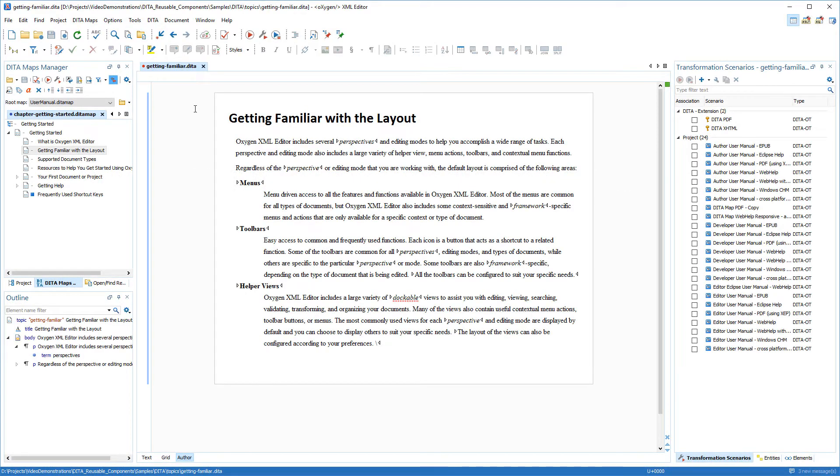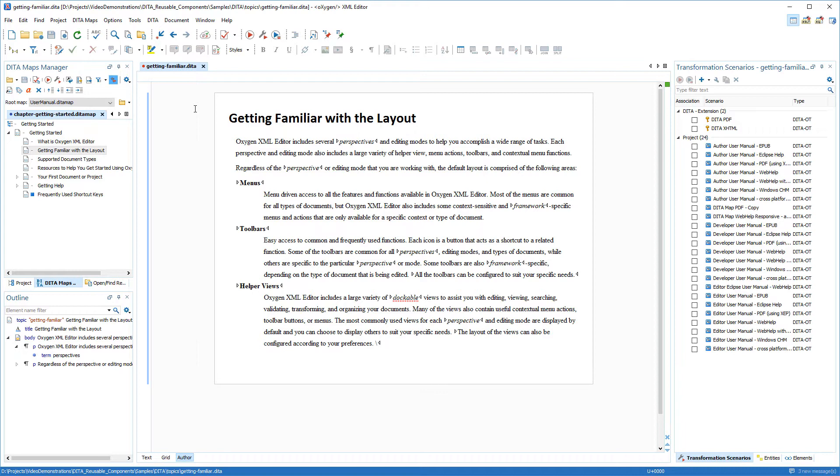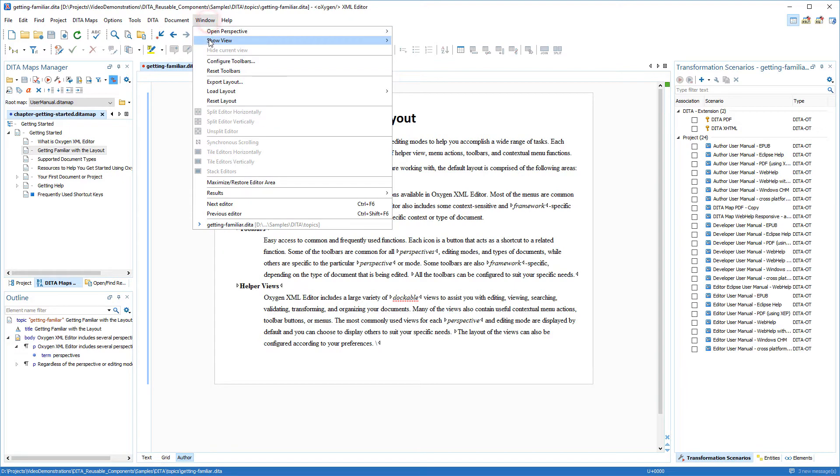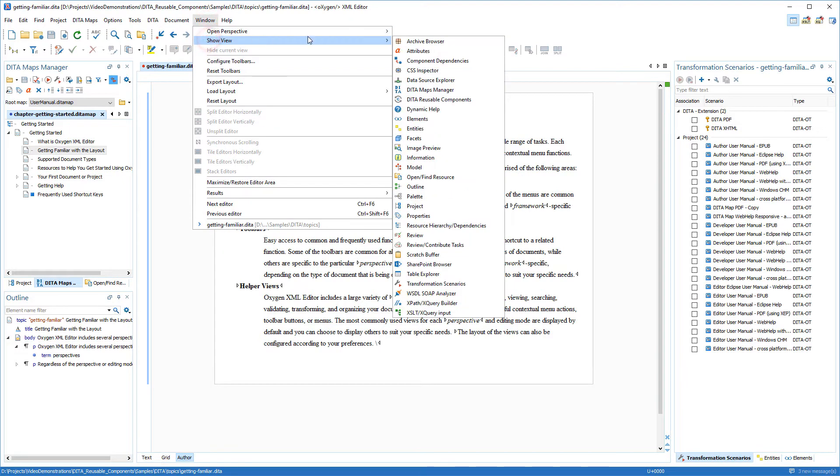In this demonstration, I will show you how to use the DITA Reusable Components view in Oxygen XML Editor. This view is helpful for DITA documentation projects that utilize a large amount of keys and reusable components. This view is hidden by default, so if it is not displayed, it can be opened by selecting it from the Window Show View menu.